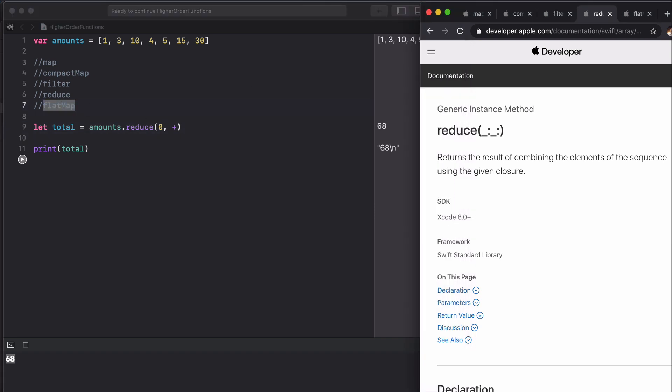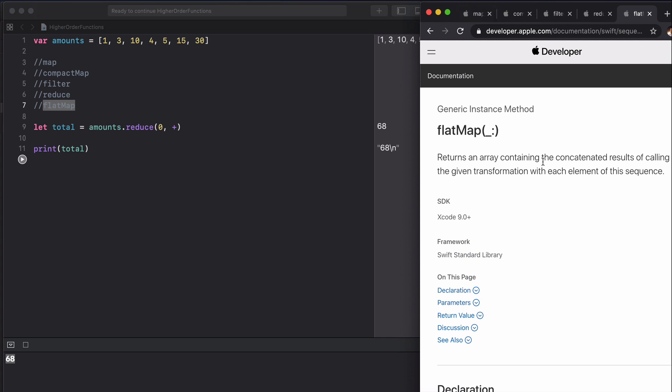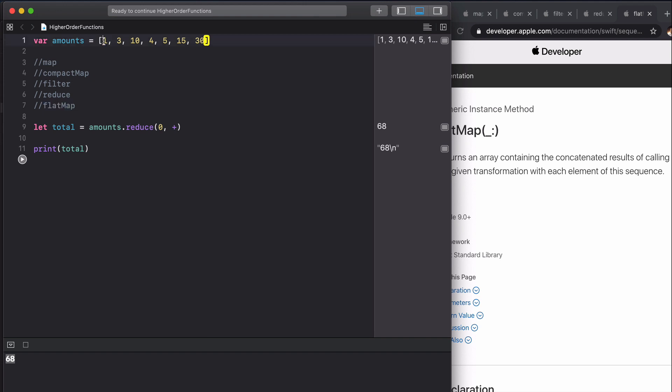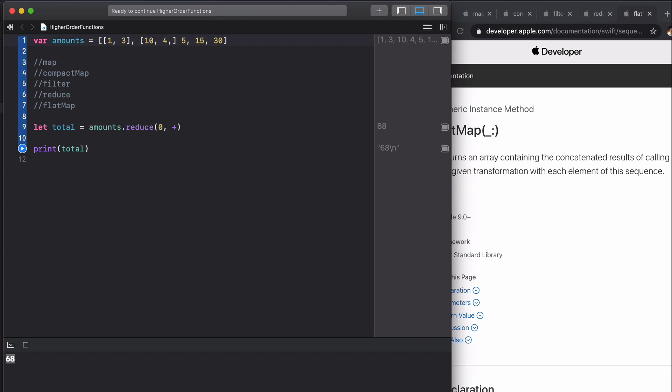Flat map returns an array containing the concatenated results of calling the given transformation with each element of the sequence. What we can do here is change the type of this array to hold int arrays. Let's just add a few in there, and all that flat map will do...